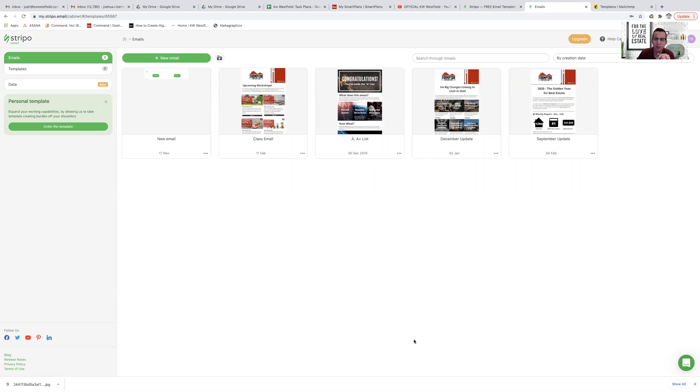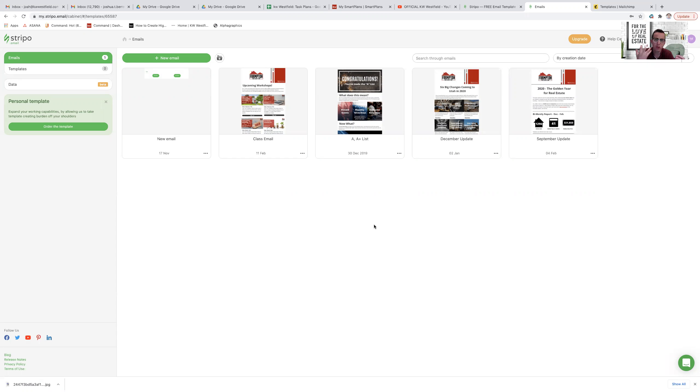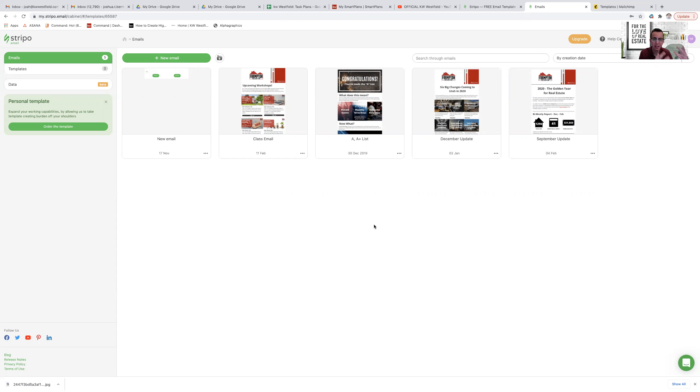Hello, KW Westfield. I am here to show you very quickly how to get your email campaigns that you create in either Stripo or MailChimp or whatever source you're creating these emails and pull that HTML code straight into Command so you can use those templates in Command email as well.